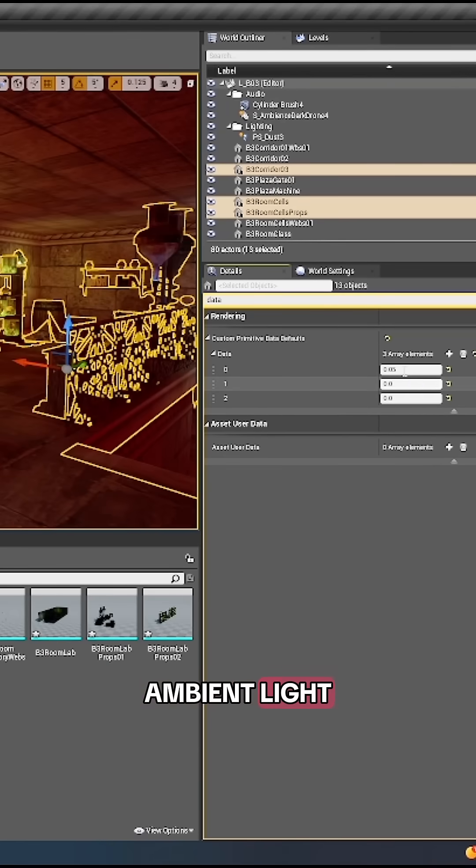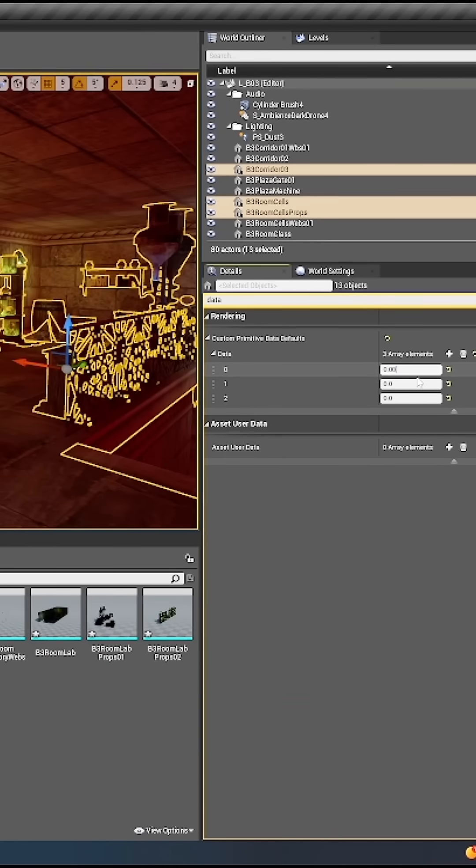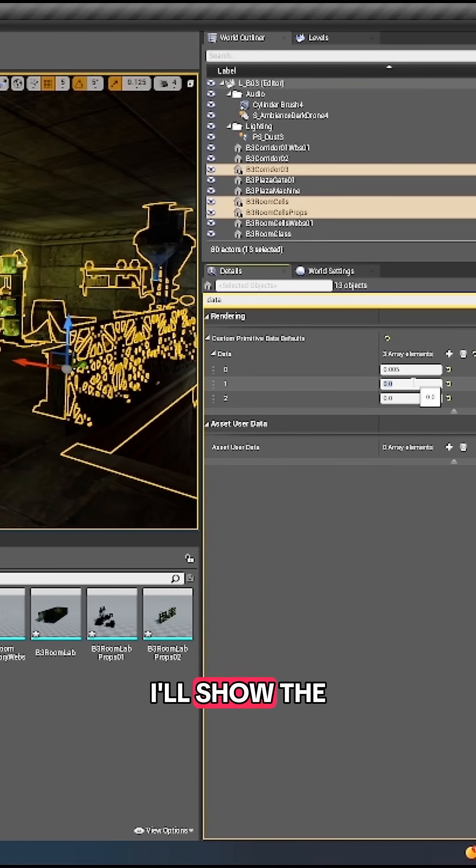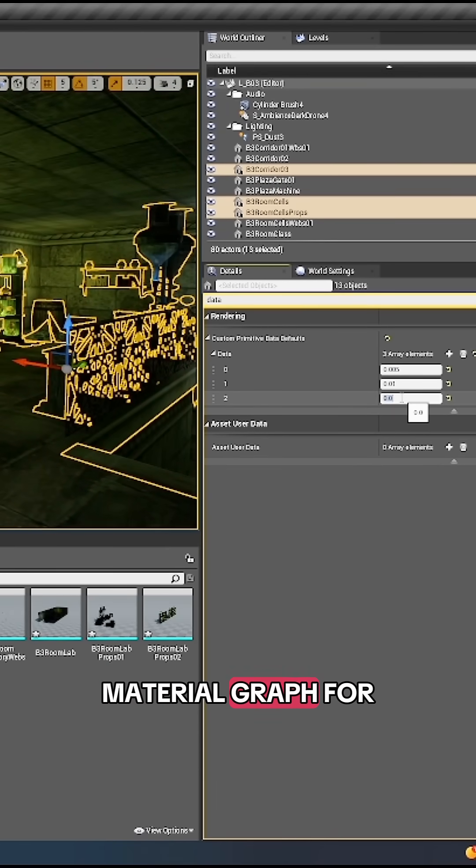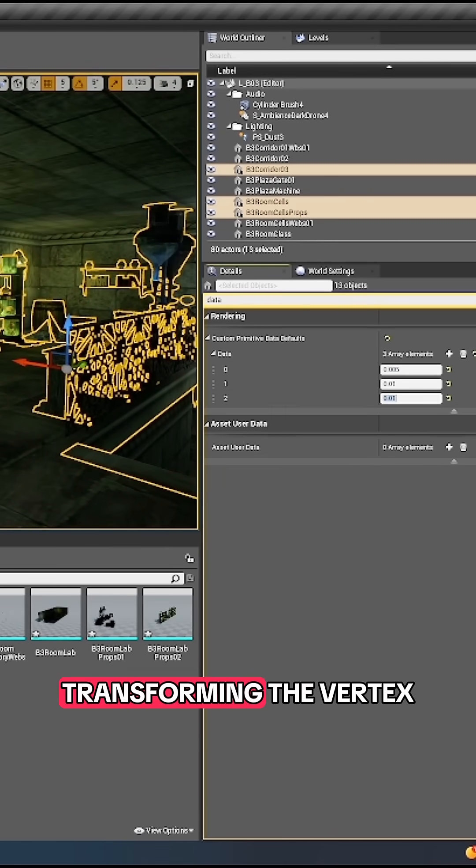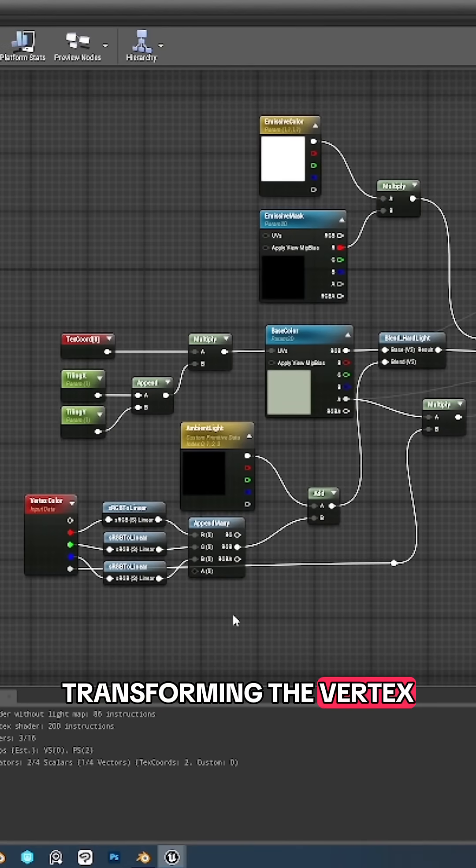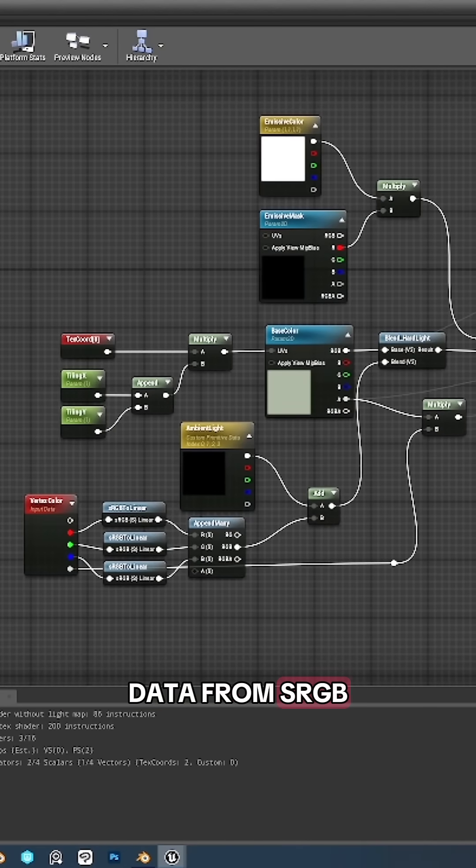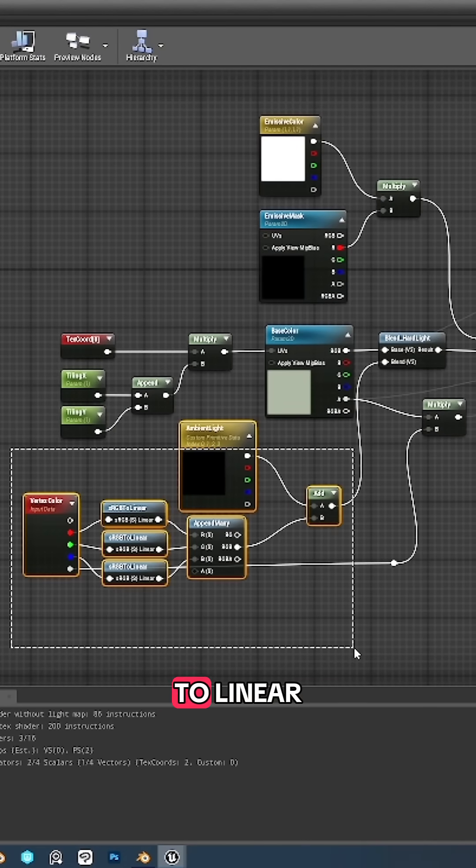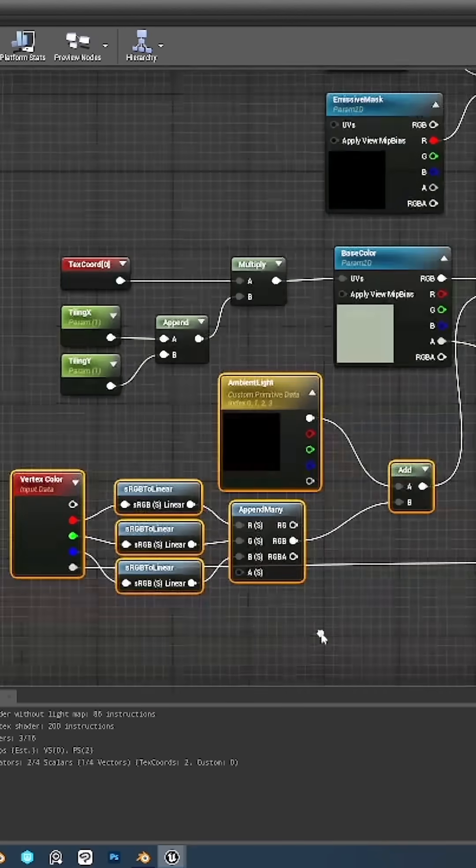I'll show the material graph for those interested. Transforming the vertex data from sRGB to linear gives much better results when blending it with the base color.